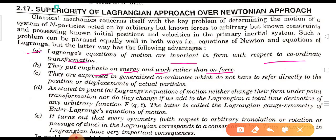Third, they are expressed in generalized coordinates which do not have to refer directly to the position or displacement of actual particles. Fourth, Lagrangian equations of motion neither change their form under point transformation, nor do they change if we add to the Lagrangian a total time derivative of any arbitrary function f(q, t). This is called the Lagrangian gauge symmetry of the Euler-Lagrange equations of motion.